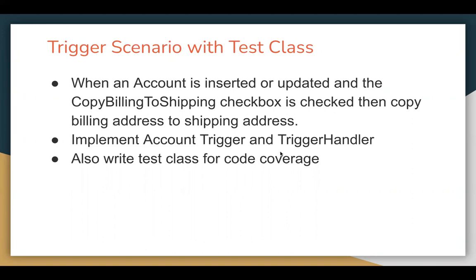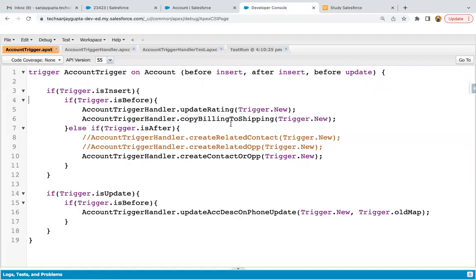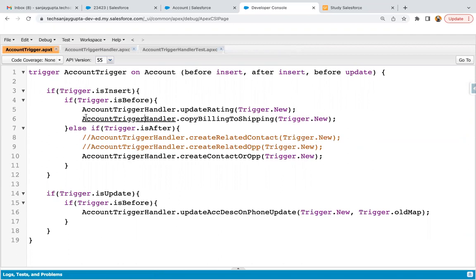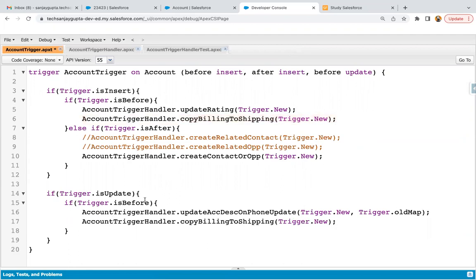We need an account trigger, then a trigger handler class, and then a test class as well. Jumping to the developer console — here you can see the account trigger is already there, and here is the method I'm calling for before insert: copy billing to shipping. I'm just copying it and pasting it in the before update section.